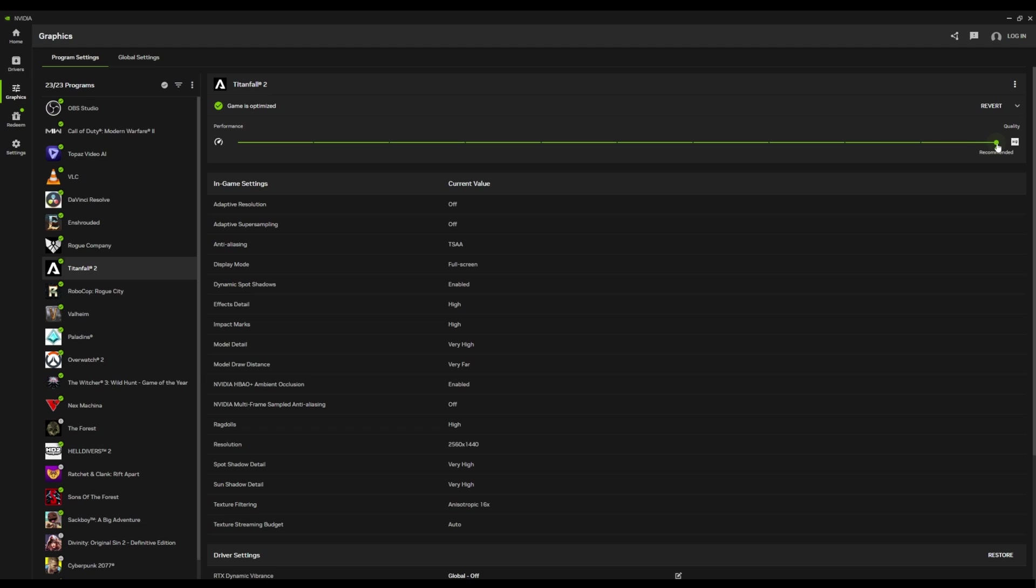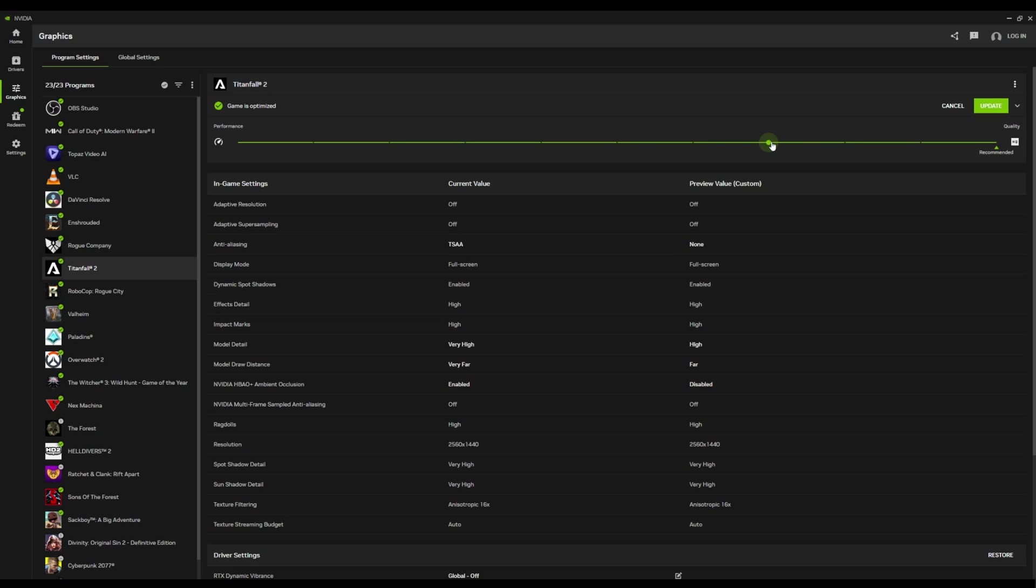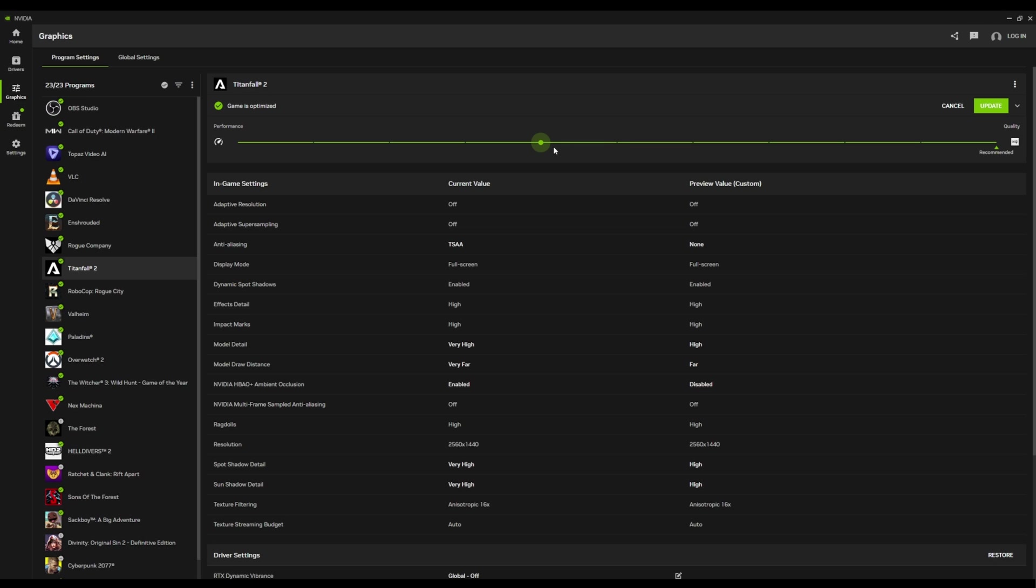And it does have this interesting slider here for performance versus visual. And so as you slide this along, I assume that you're going to get different values based on this. So this is kind of cool. Like if you know for a fact that this tool always overindulges you, it thinks you have better hardware than you have or whatever. And you're sort of a medium player kind of guy. You can see exactly how it's going to change things for you. They could almost make this an FPS slider, which is kind of cool. But this is what we got, quality versus performance. I love that. That's really cool.